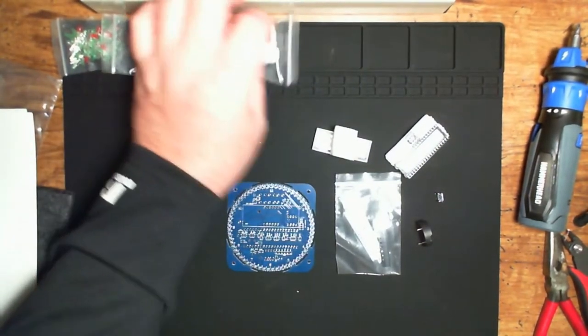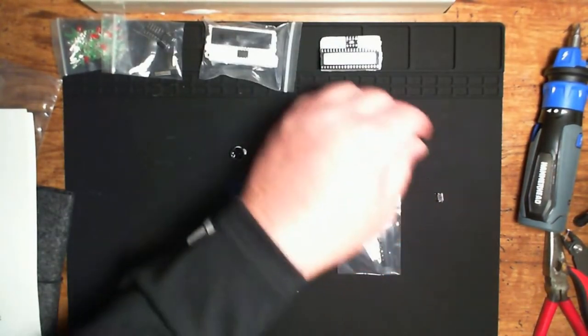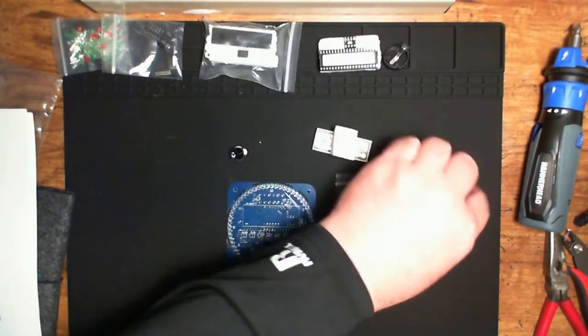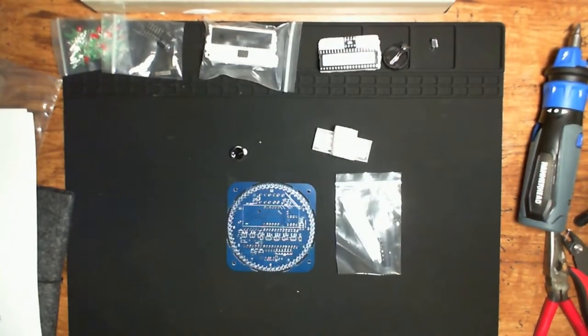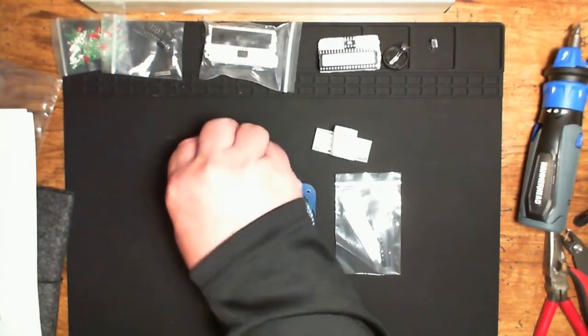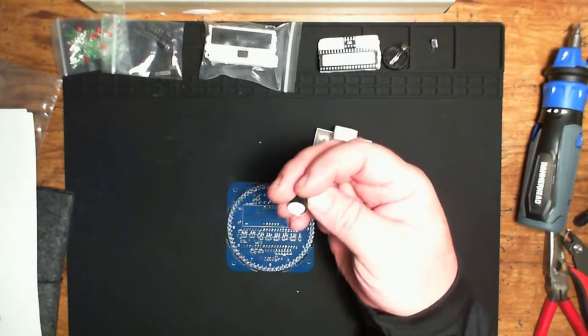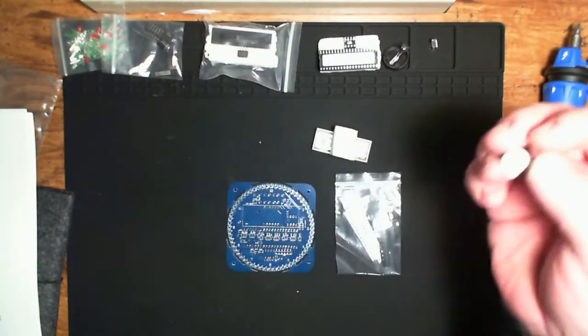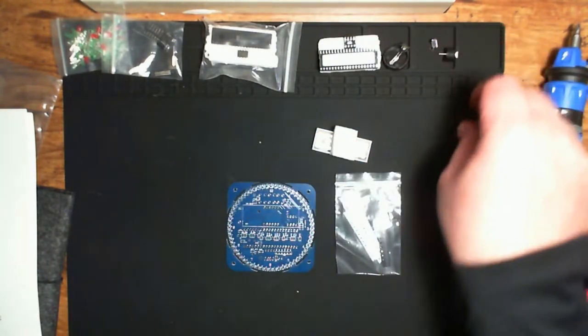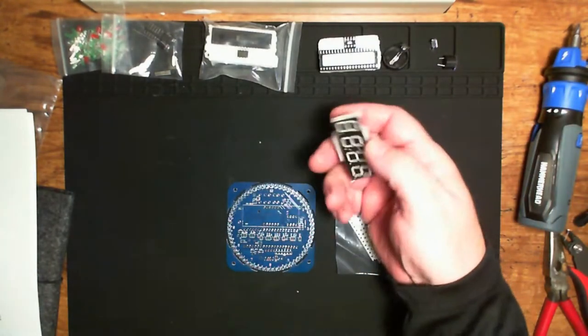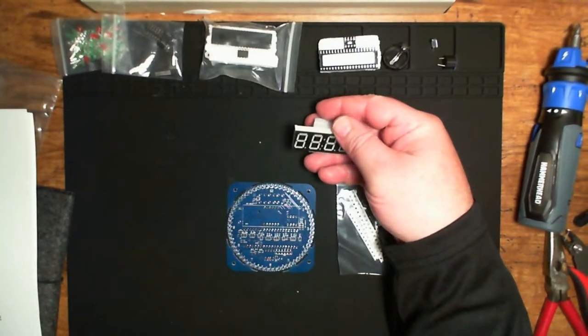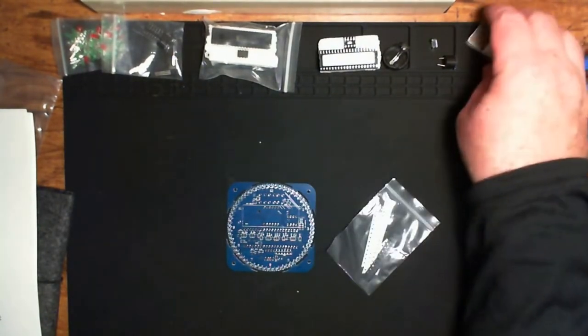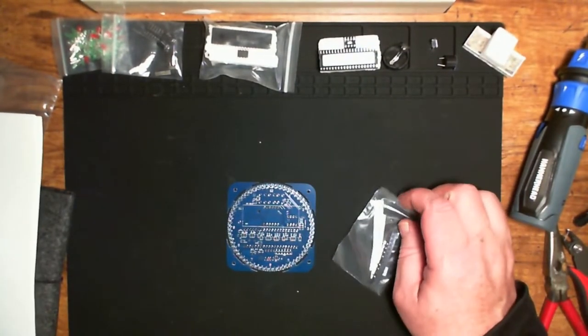There's our ICs, an Atmel processor and a clock chip, battery holder, USB port, socket, buzzer, and here's the seven segment four-digit display.